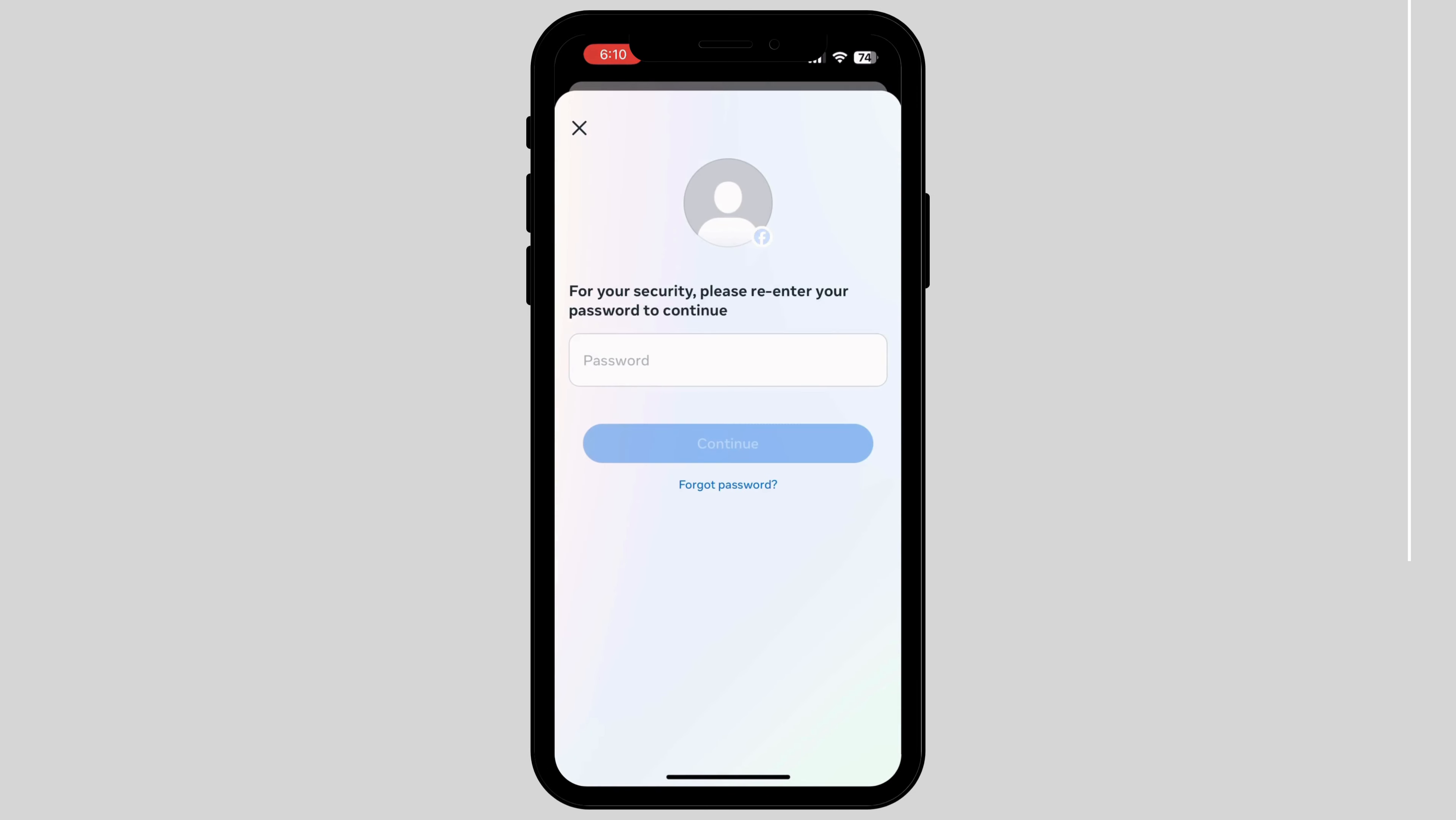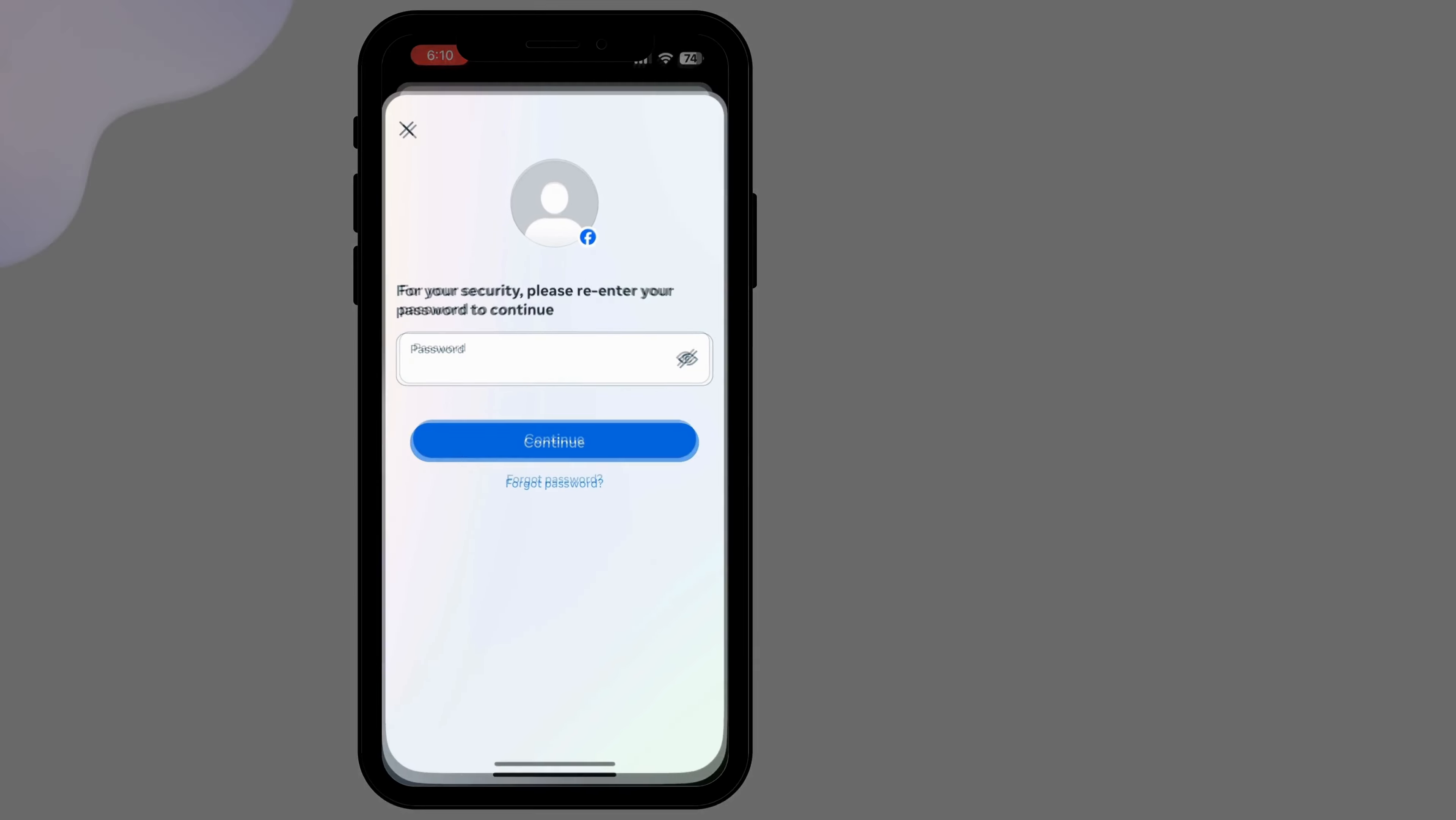Enter your password. After you enter your password, your account will automatically be deactivated. In this way, you can deactivate your Facebook account.